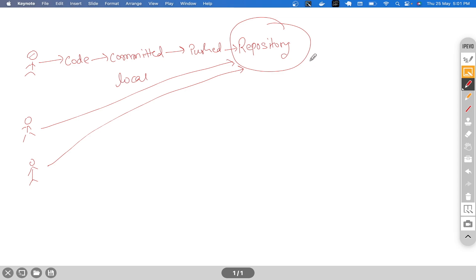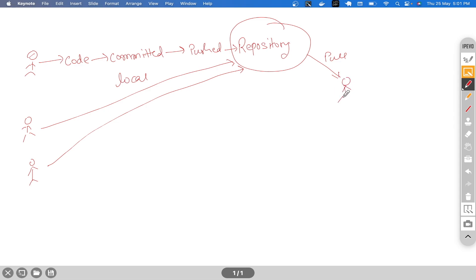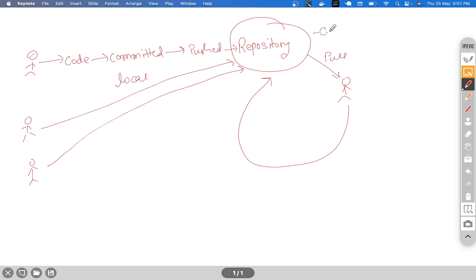Similarly, other developers who need to work on existing functionality or add new functionality have to pull the latest code and work on it. After making their changes, they follow the same process and again push it to the repository. So this is the central place or central storage where all the code resides.